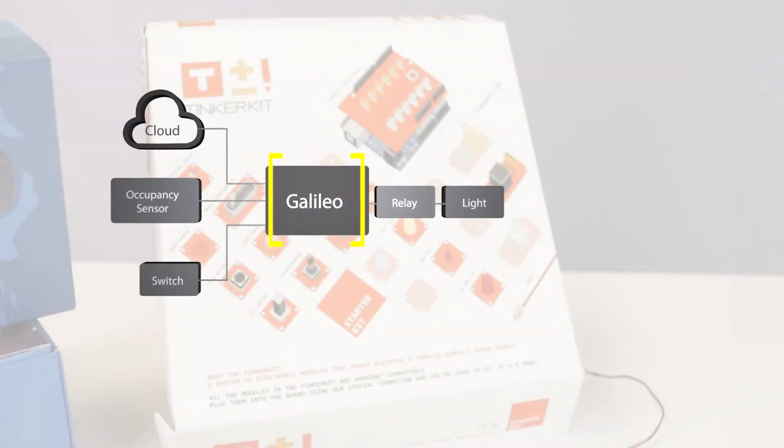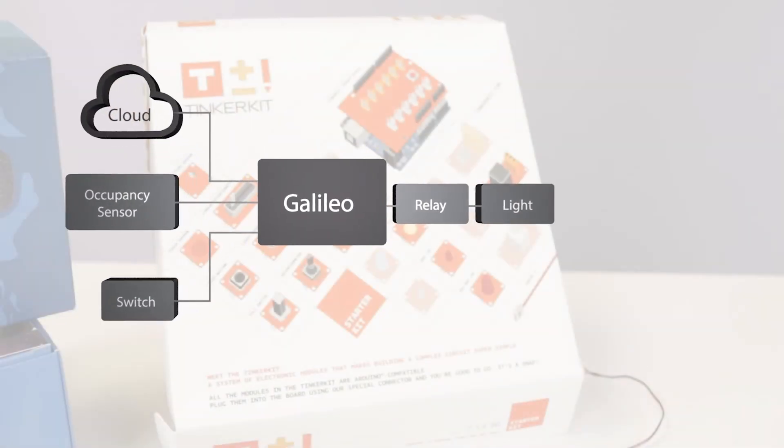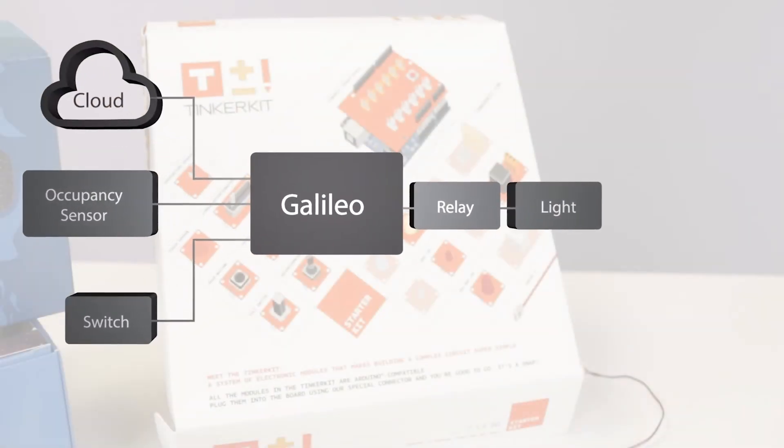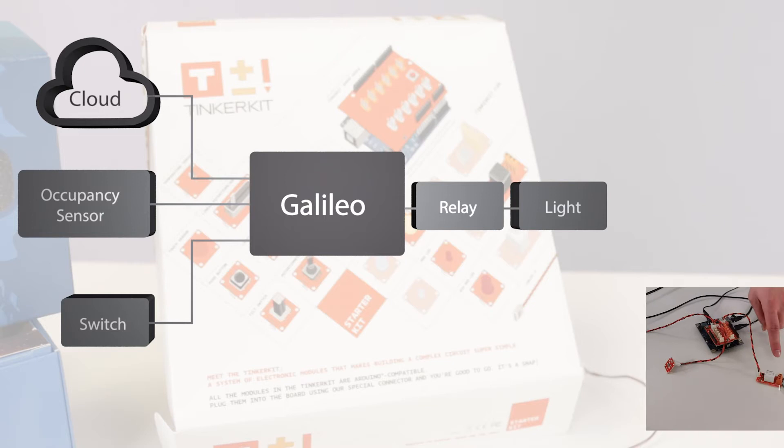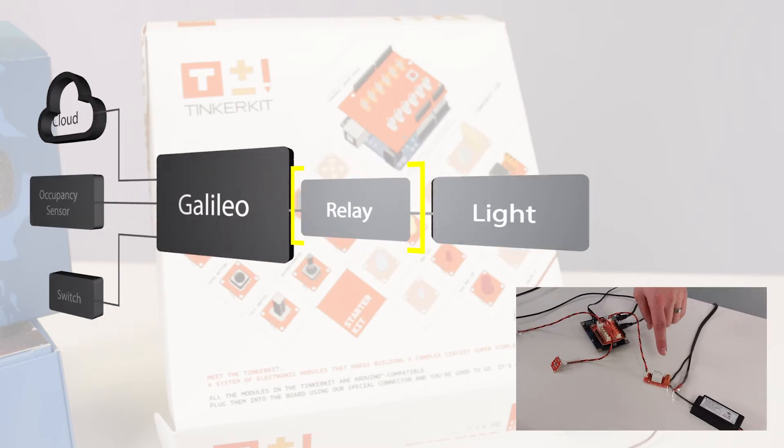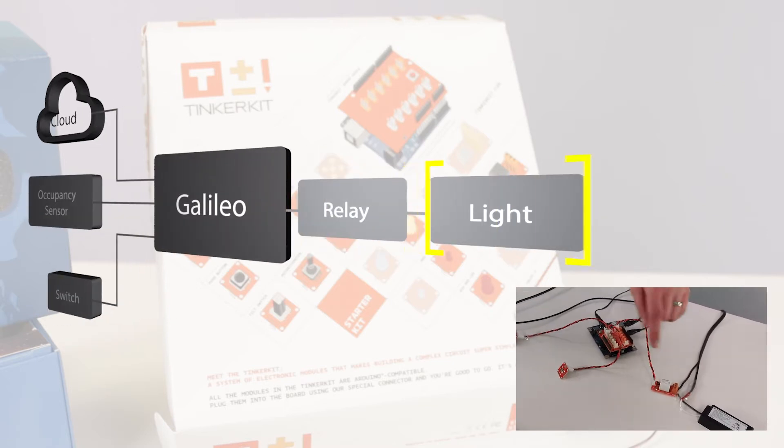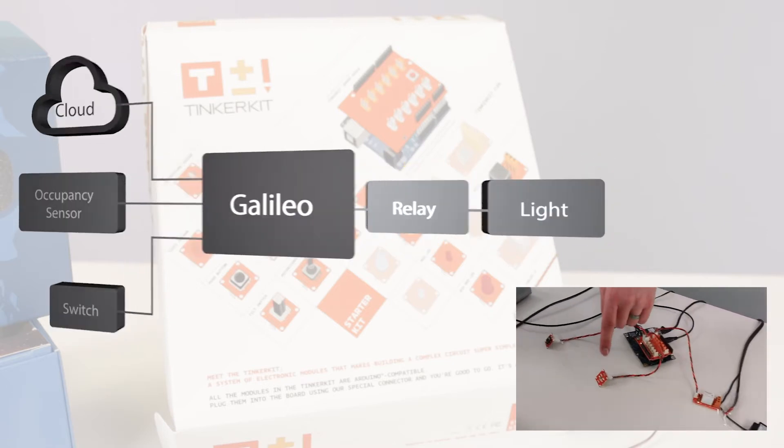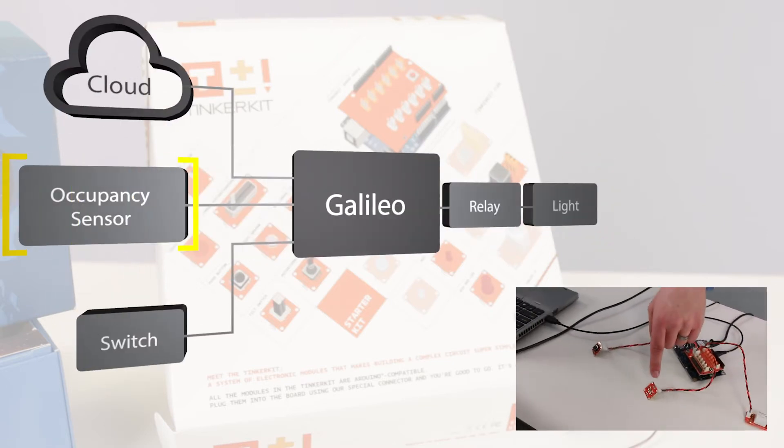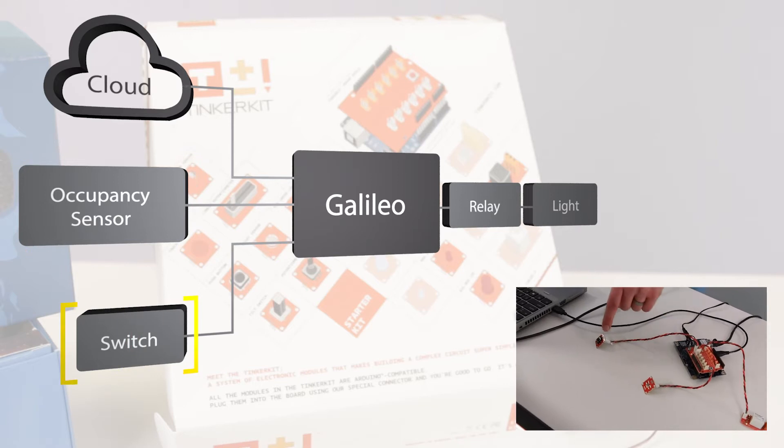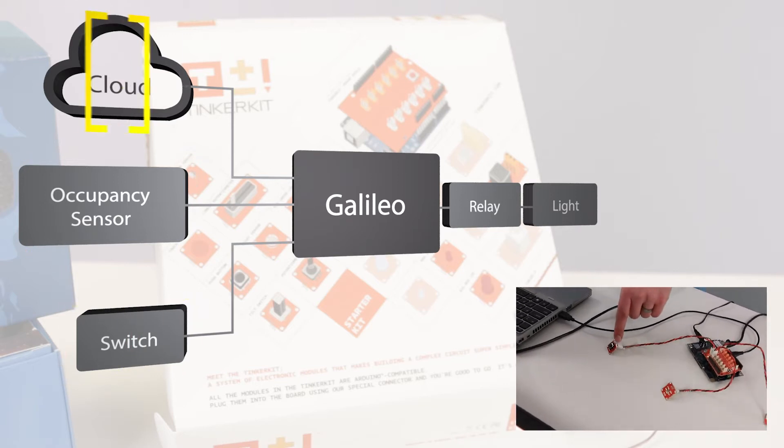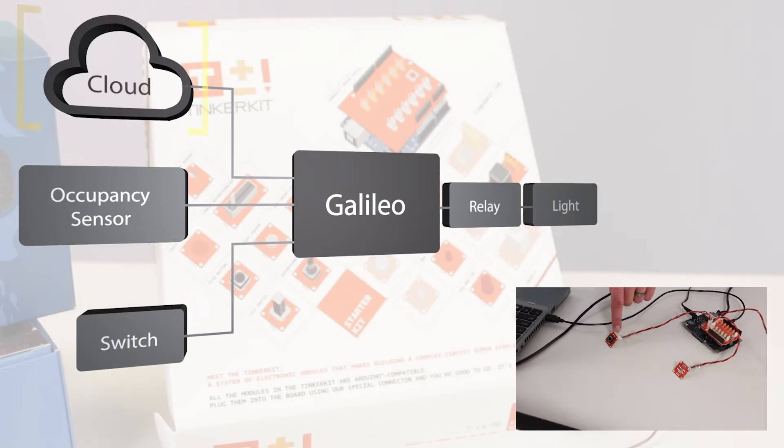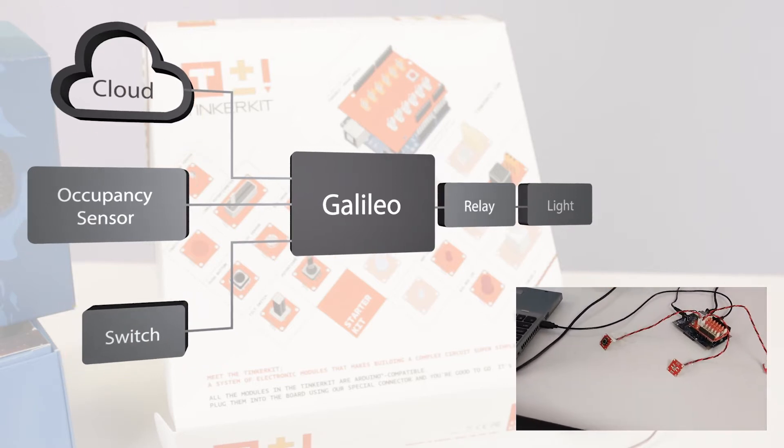In addition to the Galileo, I'm using various modules from the tinker kit starter kit. The relay controls power to the LED light bar. The light sensor acts as a motion sensor and the push button acts as a light switch. The Galileo's Ethernet connects us to my network for remote management.